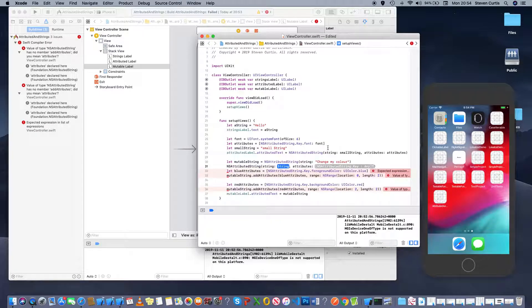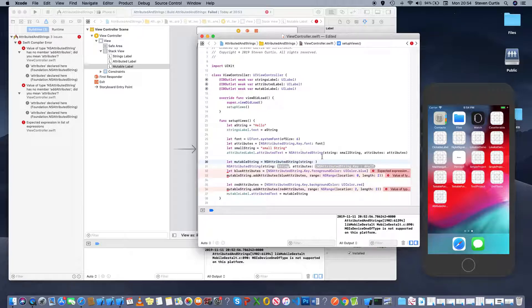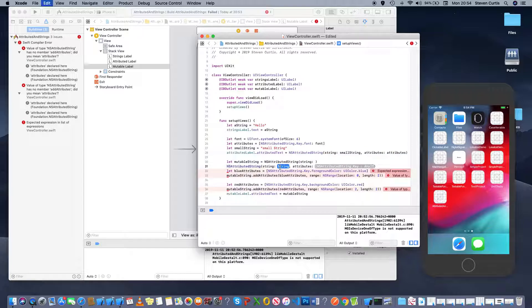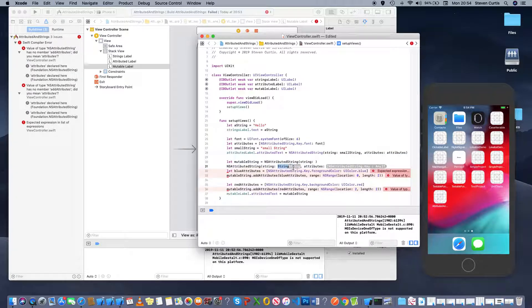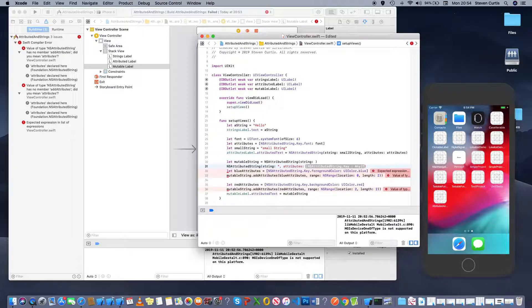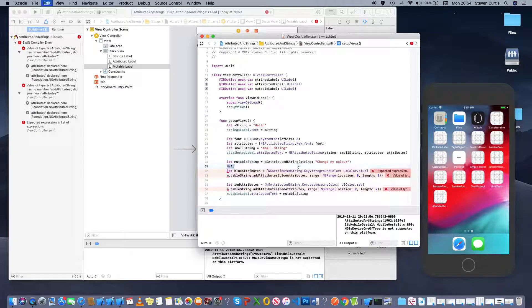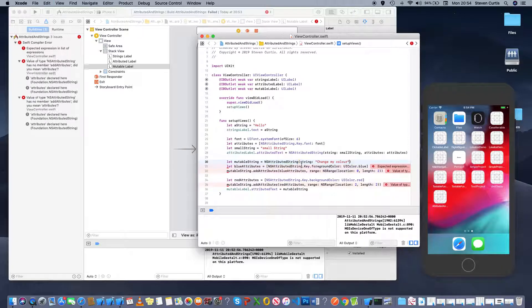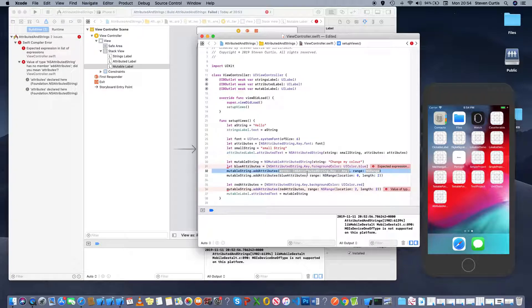So you have a string with attributes and then you add them or you go for the... and that's mutable attributed string and then you can change them afterwards.